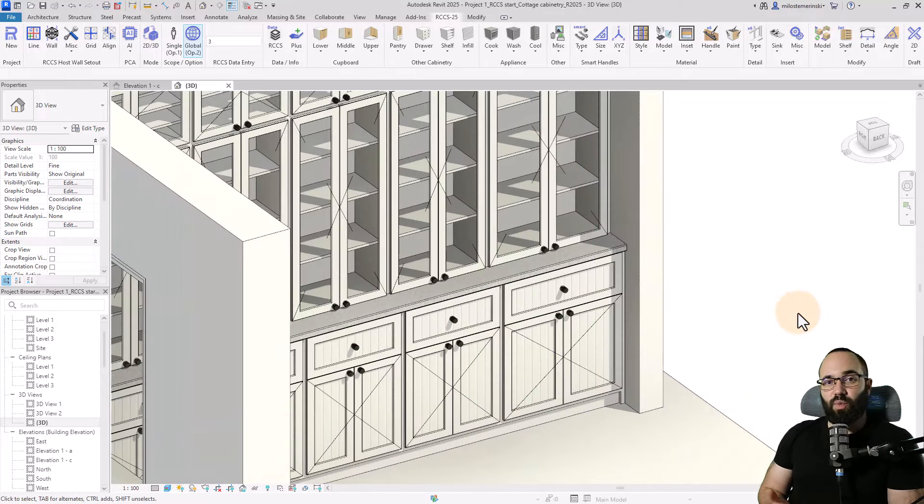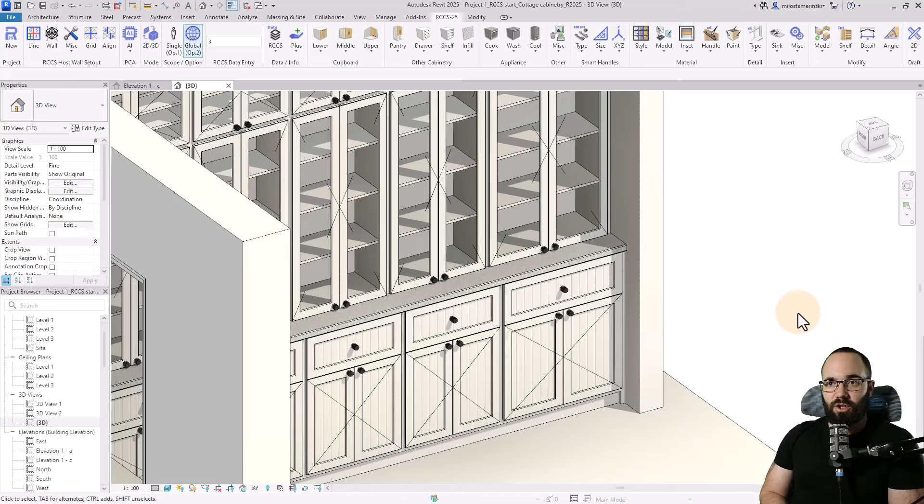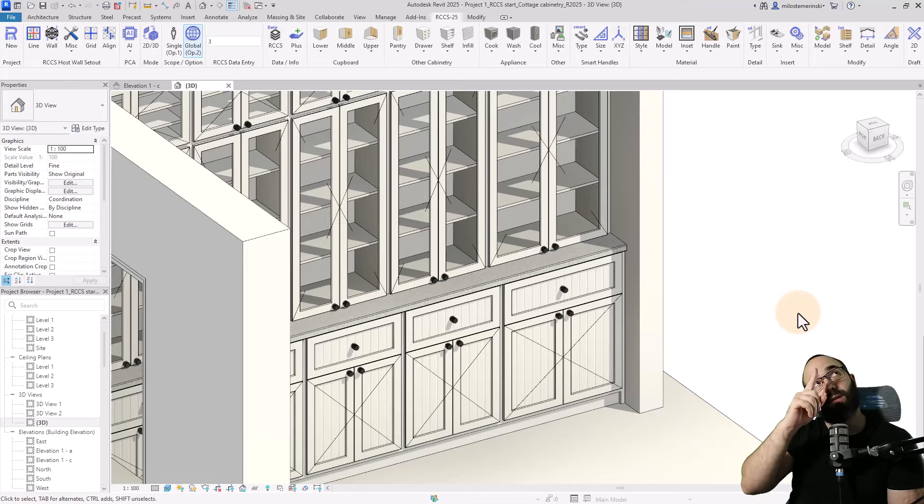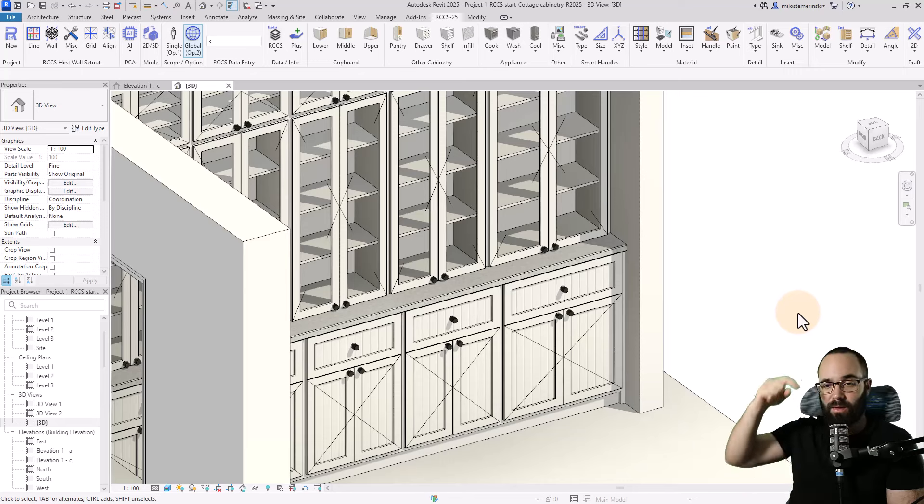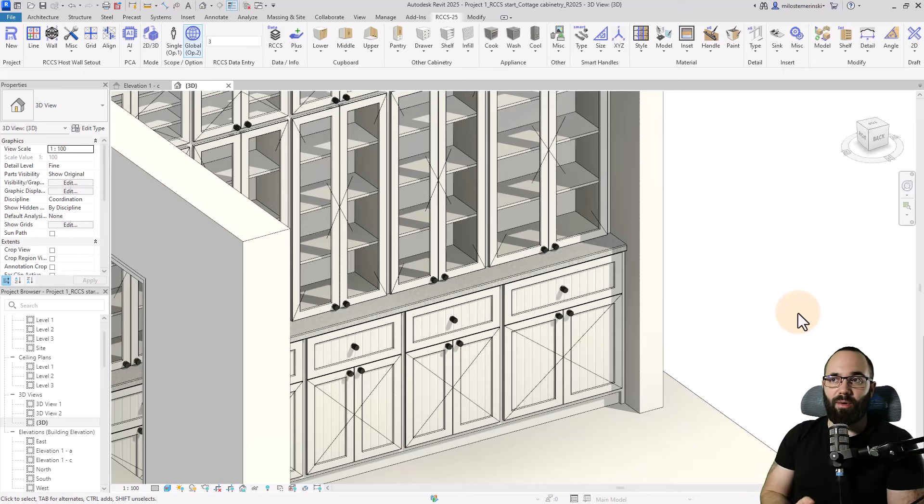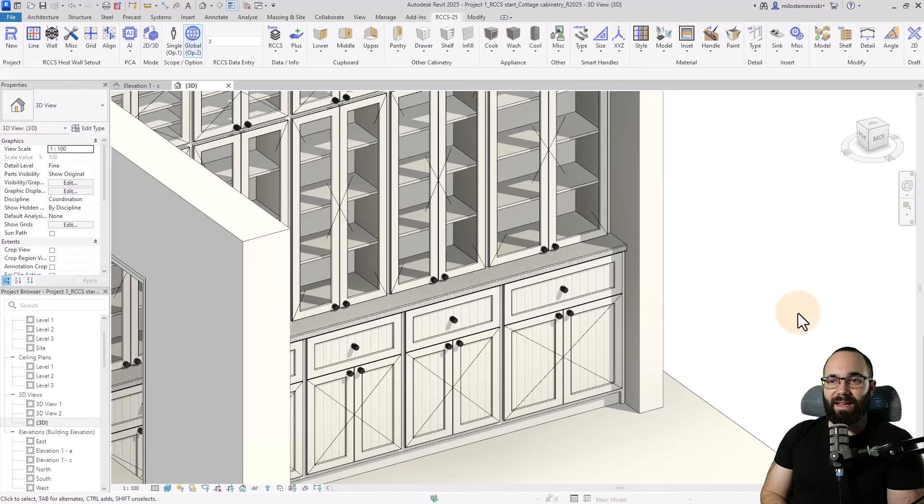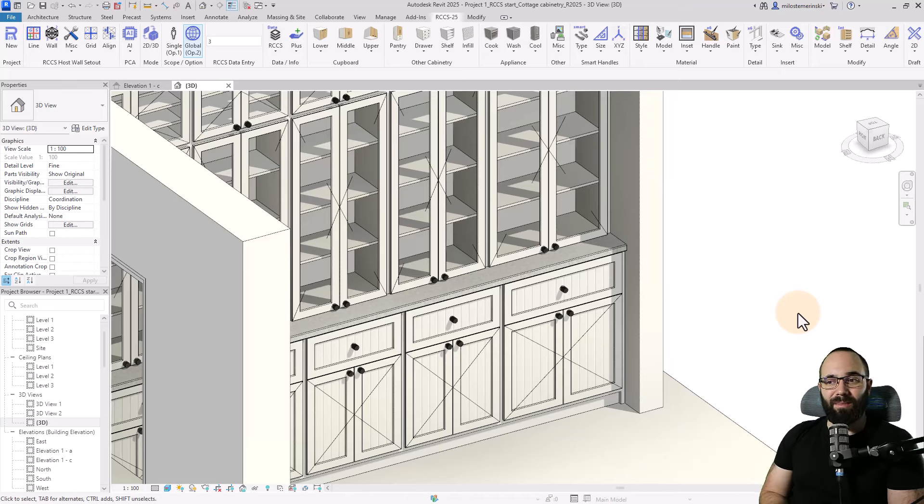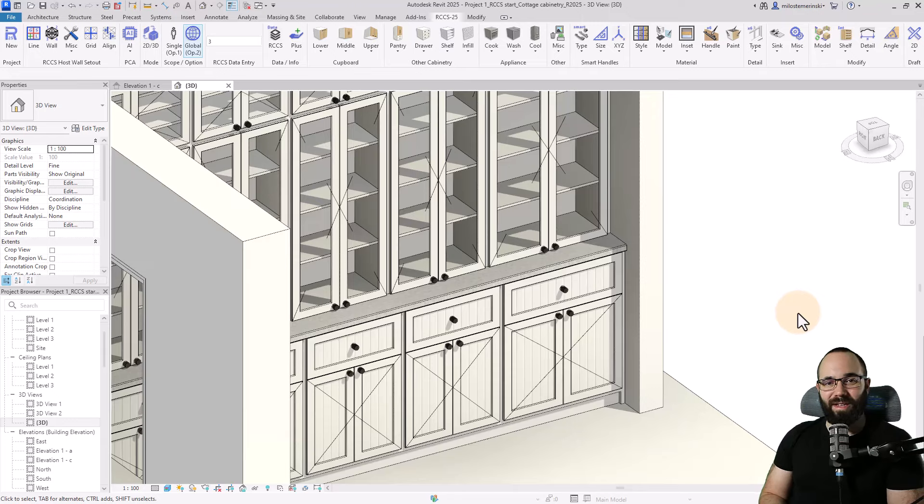Thank you for watching. If you want to check it out, the link will be up in the cards above and in the description of this video. So you can get your own version of this cabinetry plugin for Revit 2025 to start playing around with cabinetry in Revit yourself.